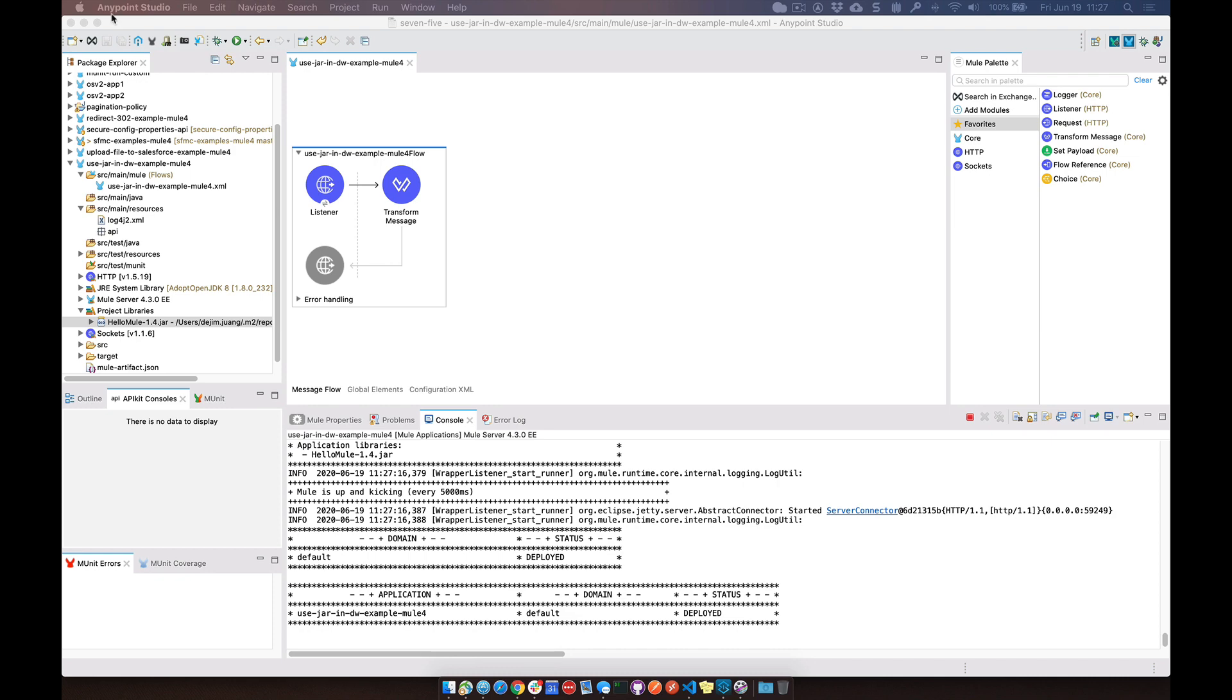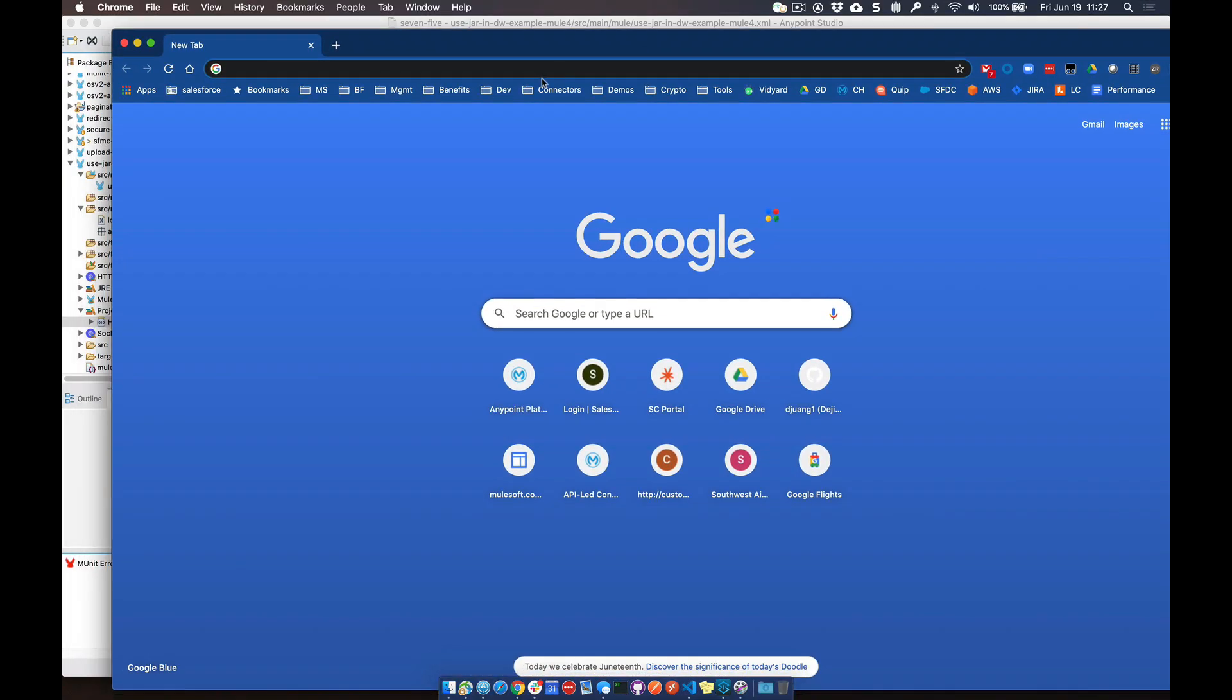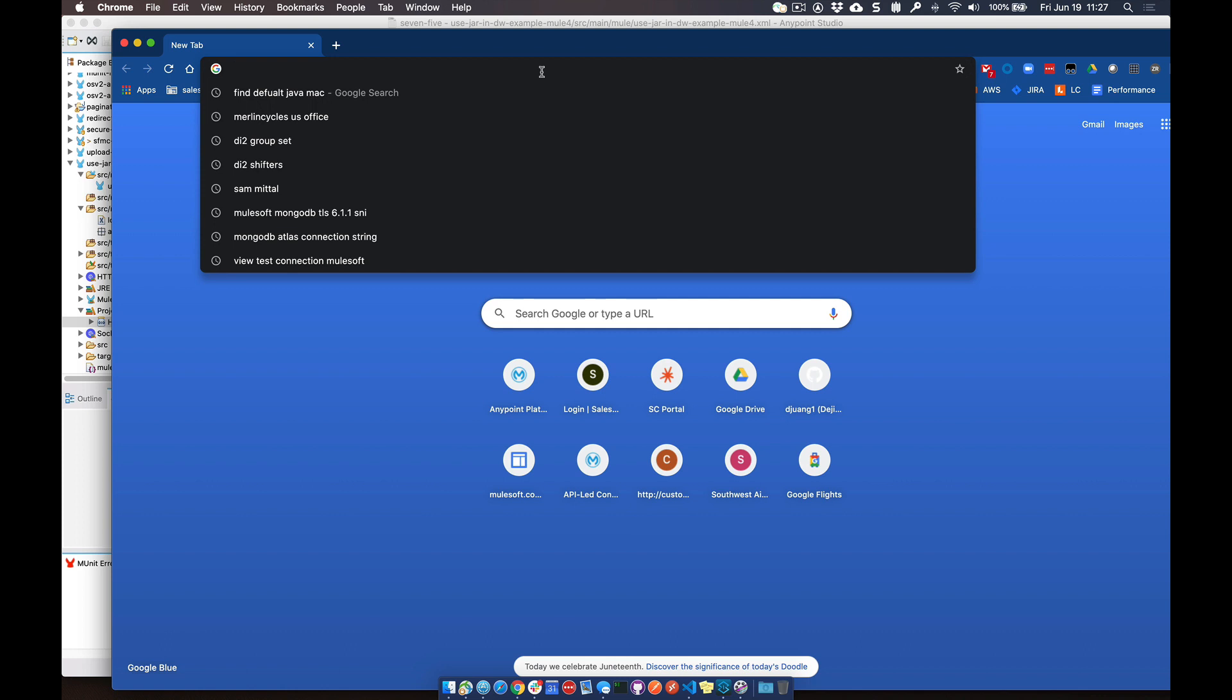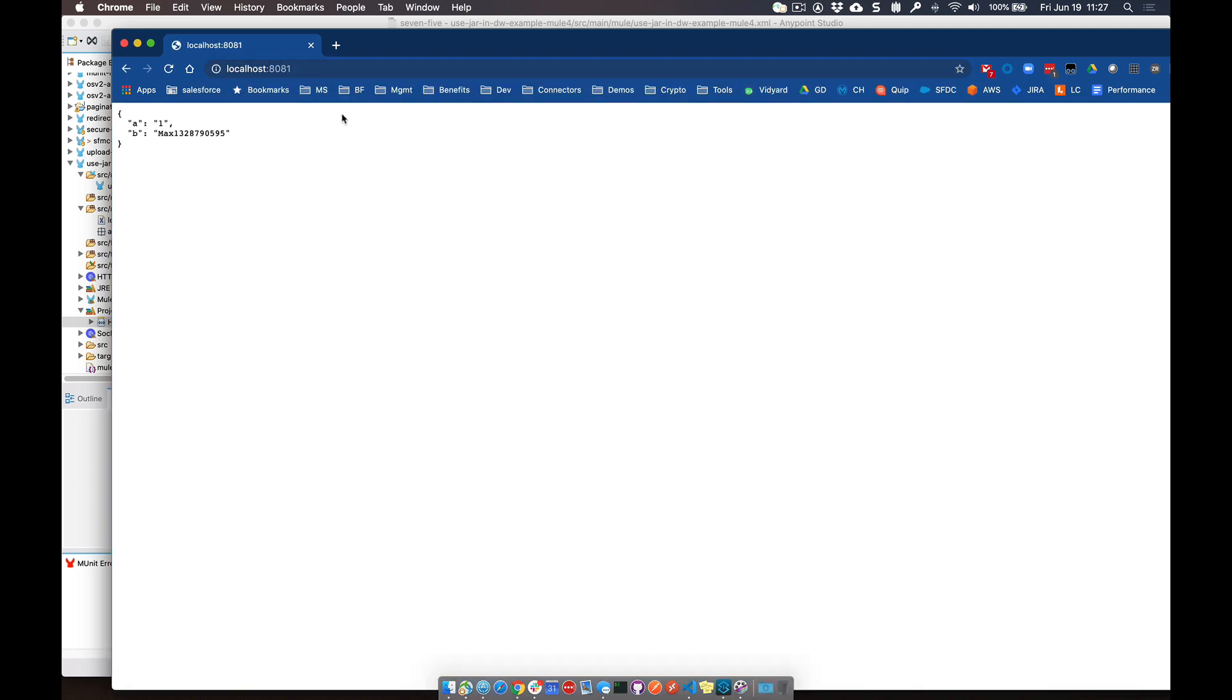And then once it's deployed, let's bring in a browser window here. We'll go to localhost 881, make that call. And you can see that it's calling the jar file, the Java function, and referencing that within DataWeave now.